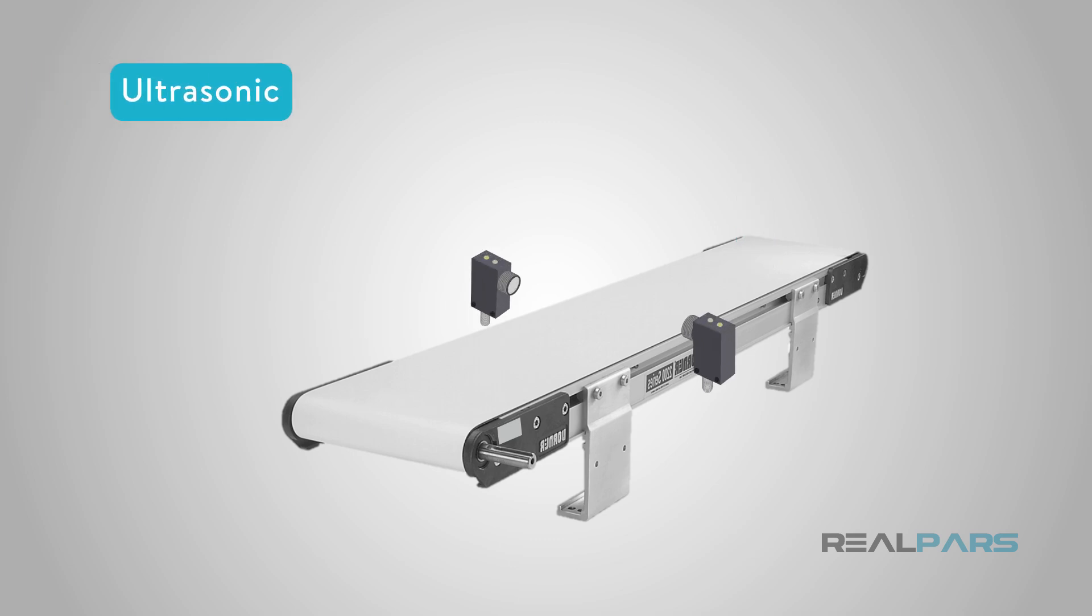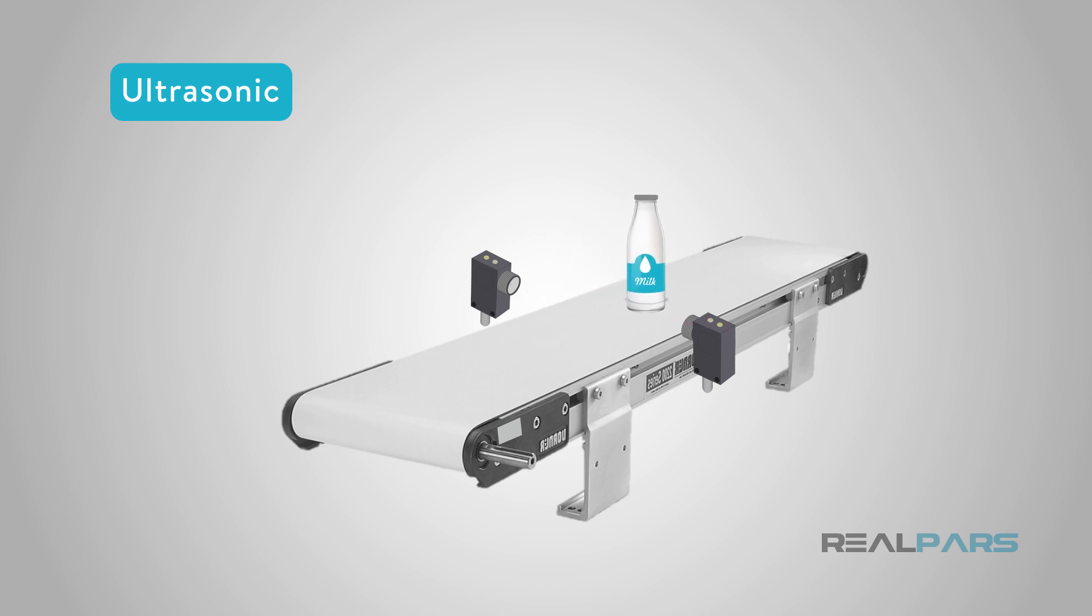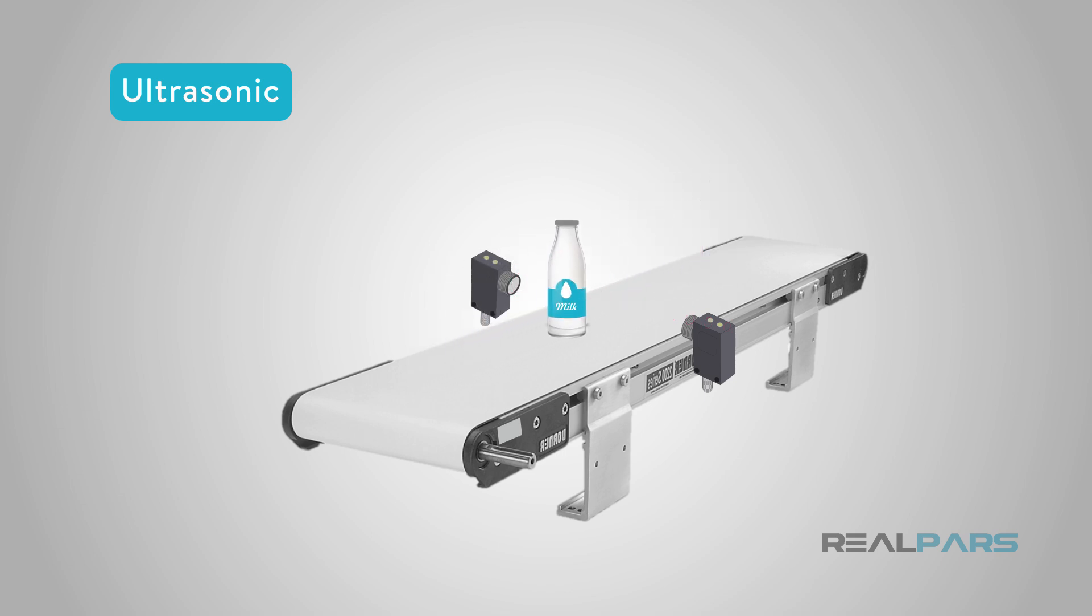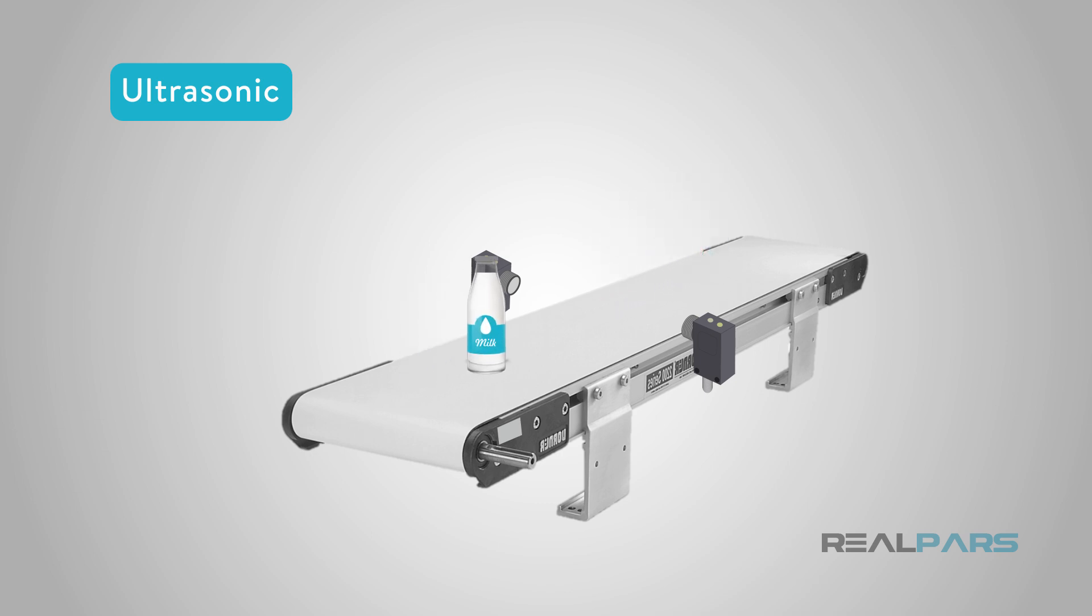Ultrasonic proximity detectors detect solid objects using high-frequency sound, but are very susceptible to environmental conditions and dirt. We don't use them often, but they can solve sensing problems nothing else can.